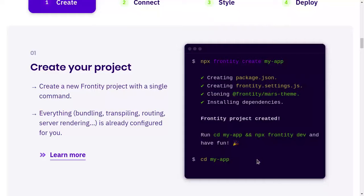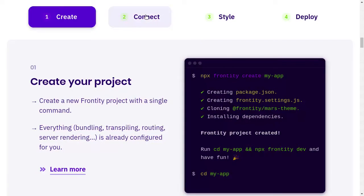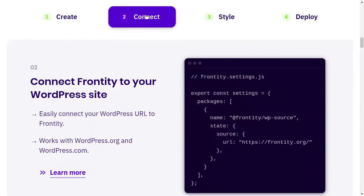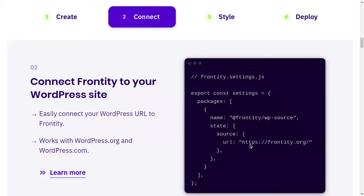Yeah, so this is the settings.js and there is a setting you have to add to your source. So it can be your REST API URL or just the blog URL.